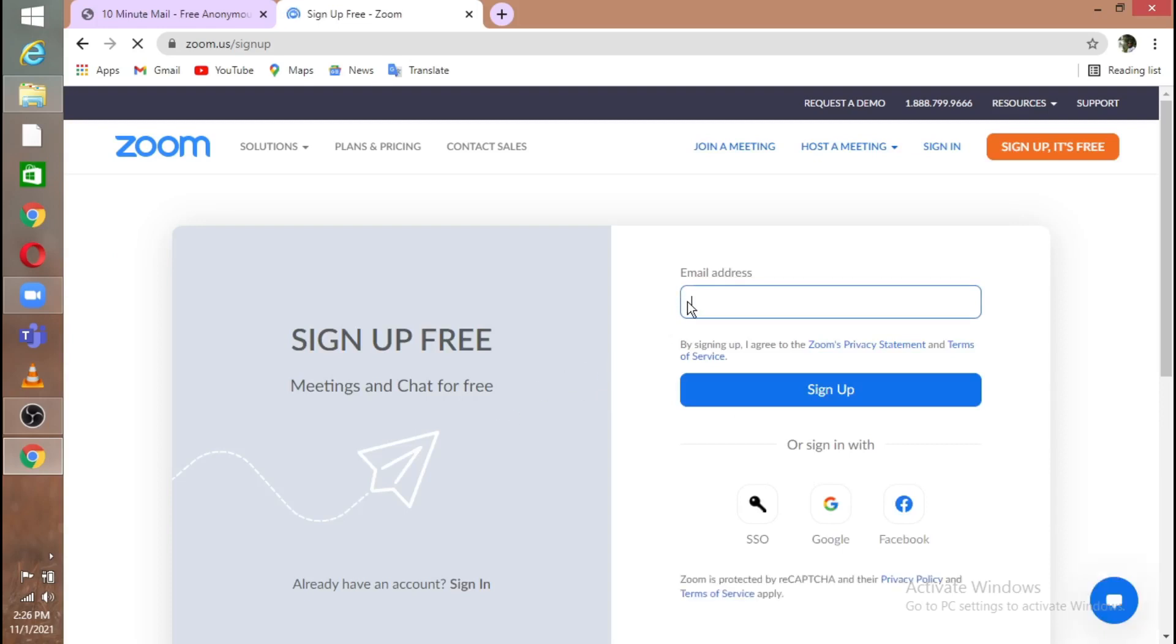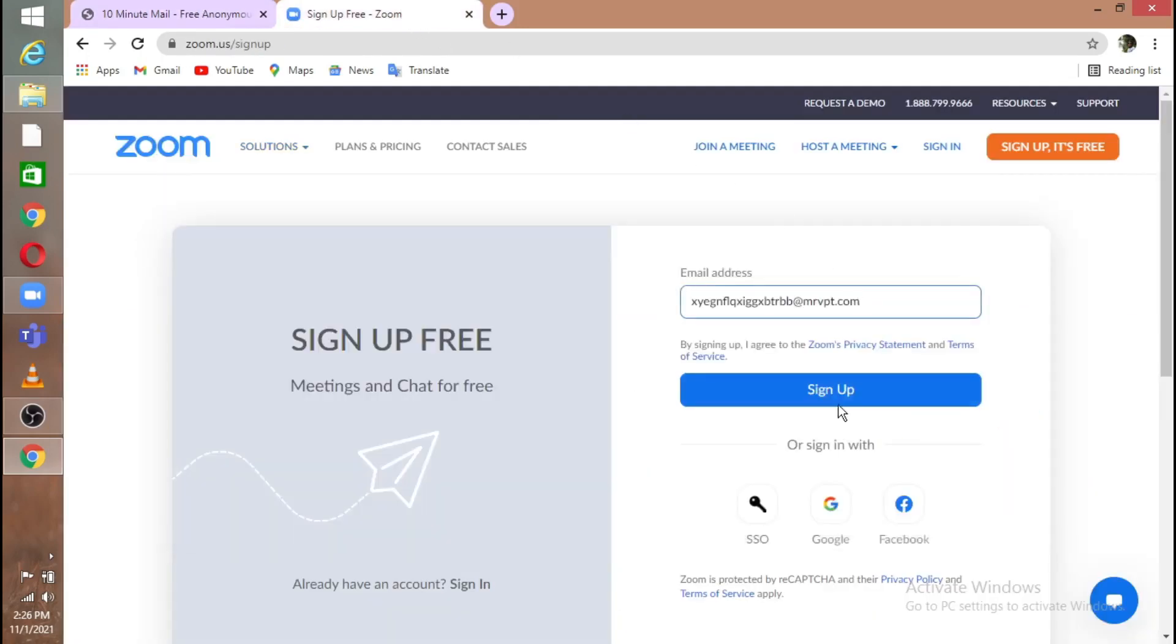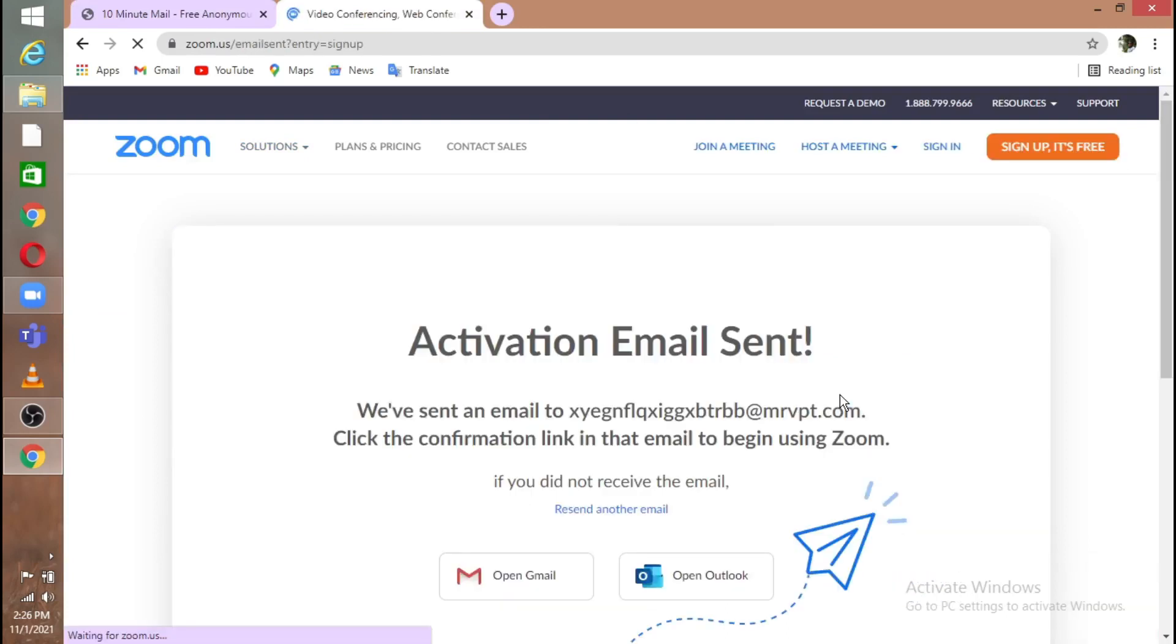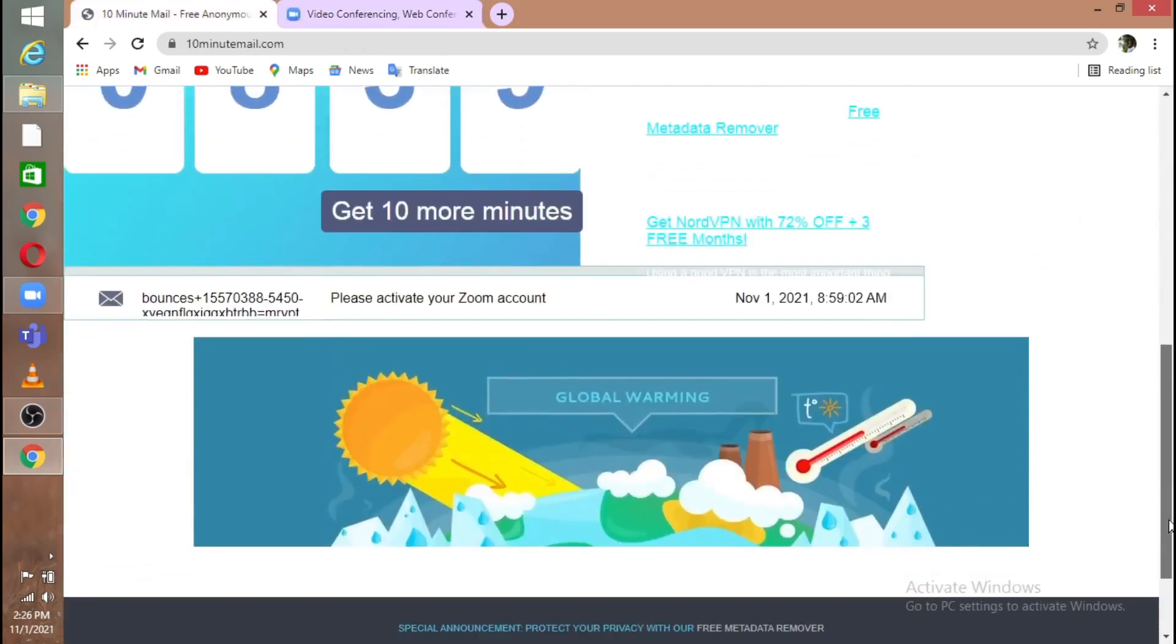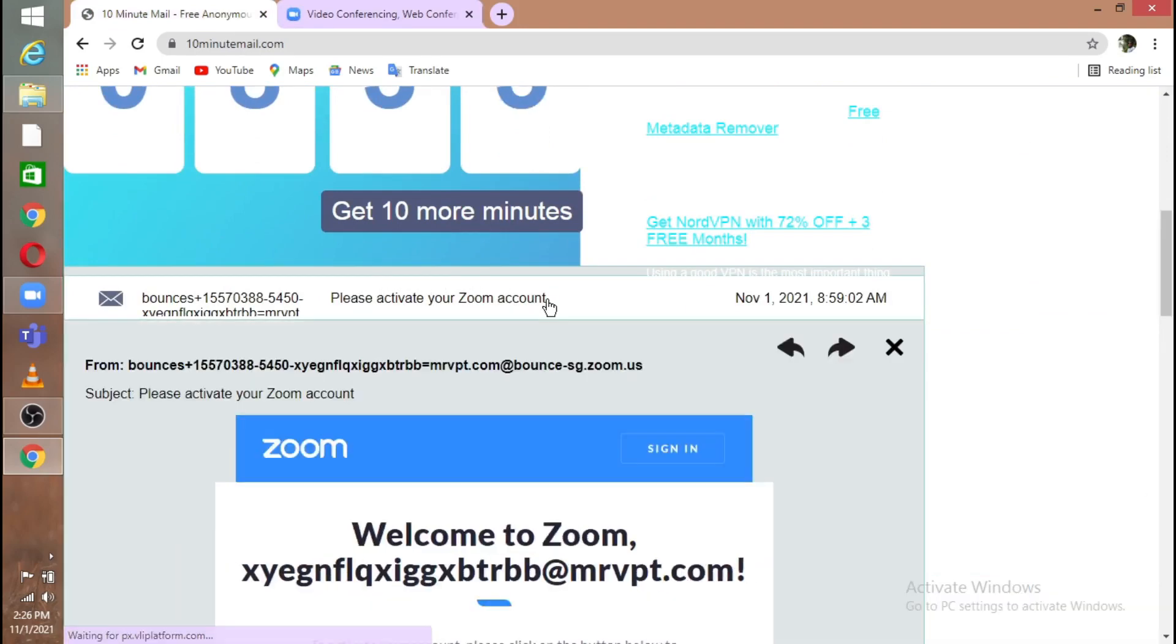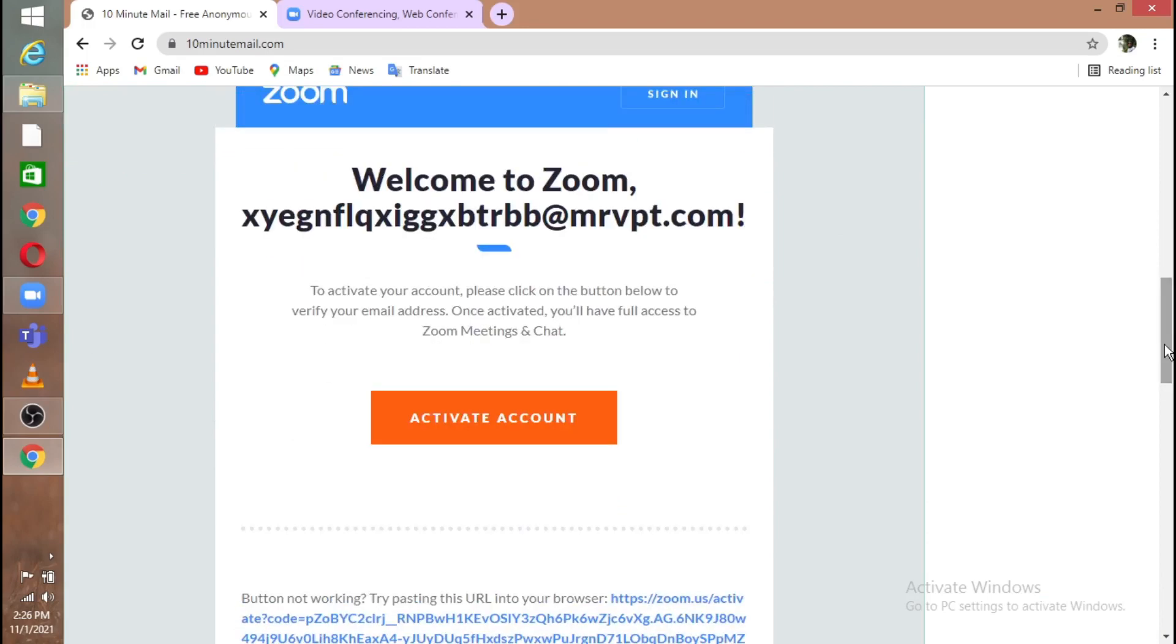Paste the email address where you copied from 10 minute mail and click Sign Up. When you click Sign Up, they say that they have sent you an email activation. Go to the 10 minute mail again and when you scroll down you can see 'Please activate your Zoom account.' Click that and when you scroll down you can see 'Activate Account.' Click that.